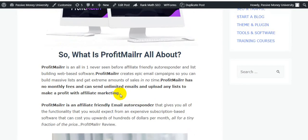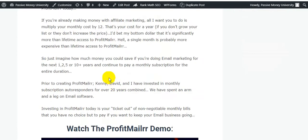So what is Profit Mailer all about? Profit Mailer is an all-in-one, never-seen-before, affiliate-friendly autoresponder and list-building web-based software. Profit Mailer creates epic email campaigns so you can build massive leads and get extreme amounts of sales in no time. It has no monthly fees and can send unlimited emails and upload any leads to make a profit with affiliate marketing.